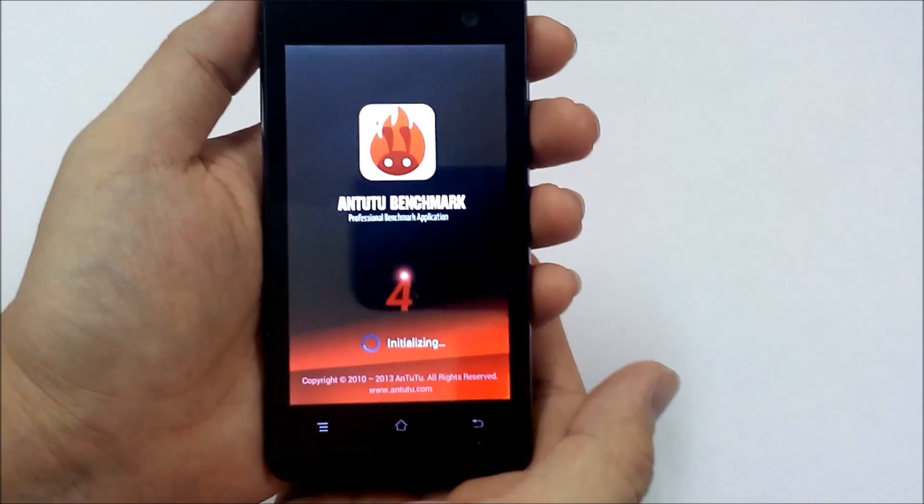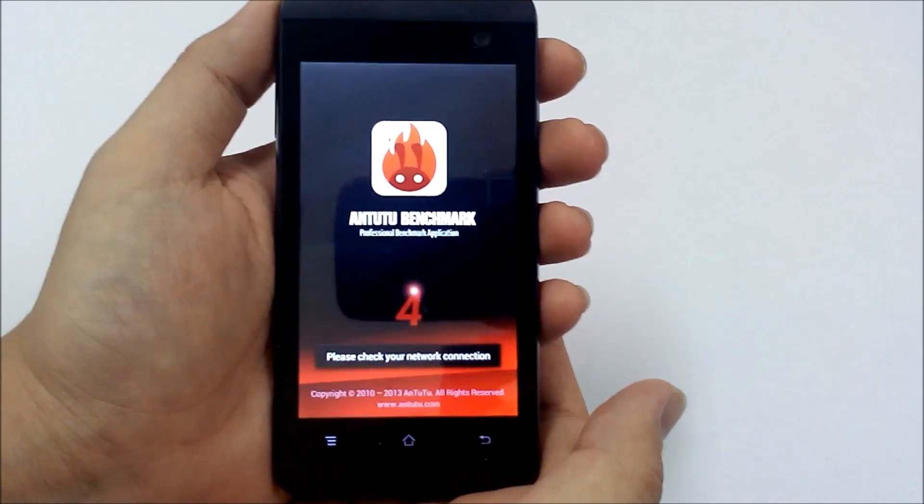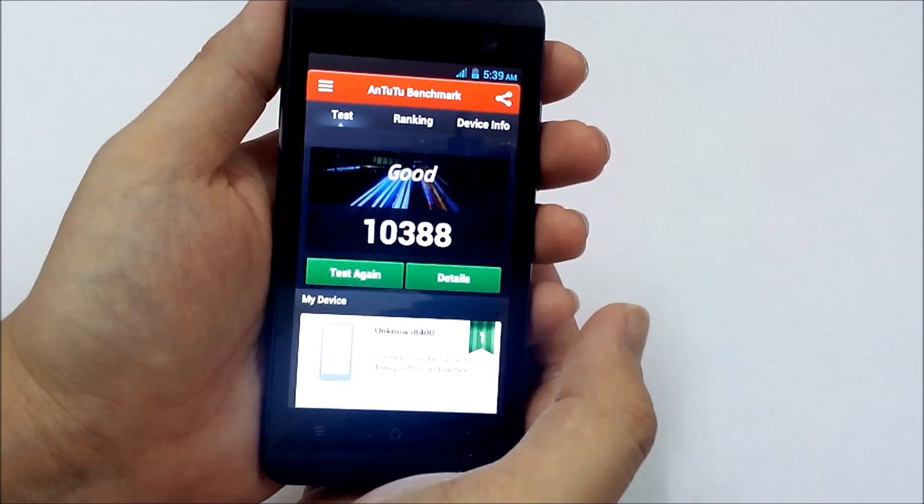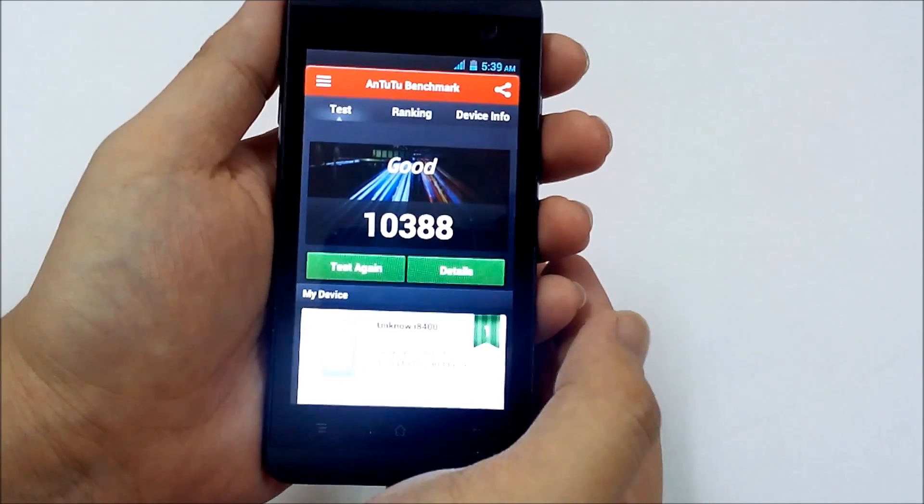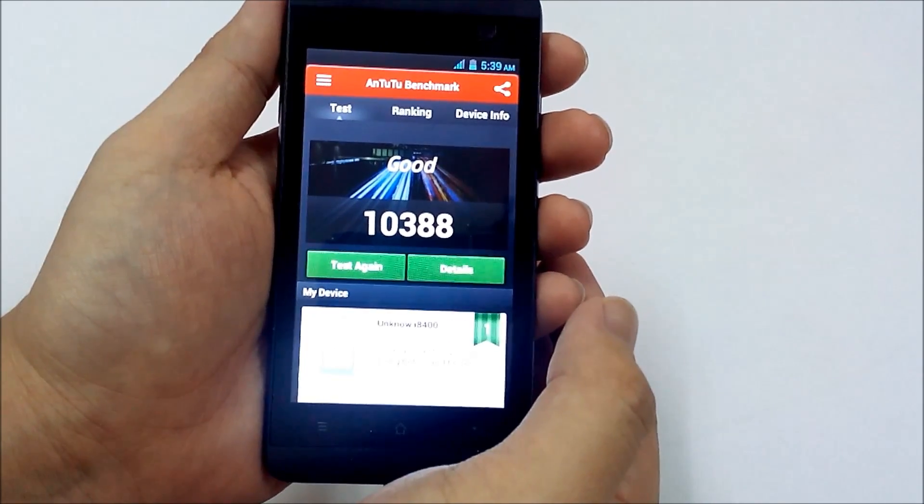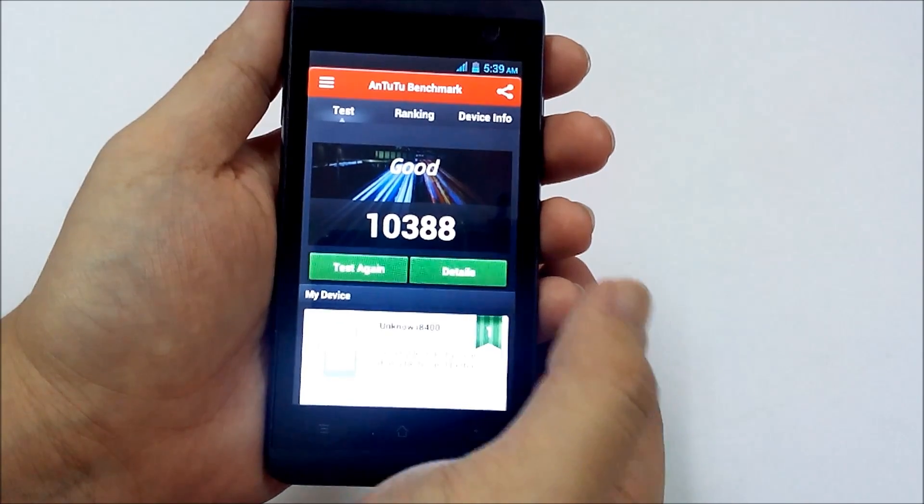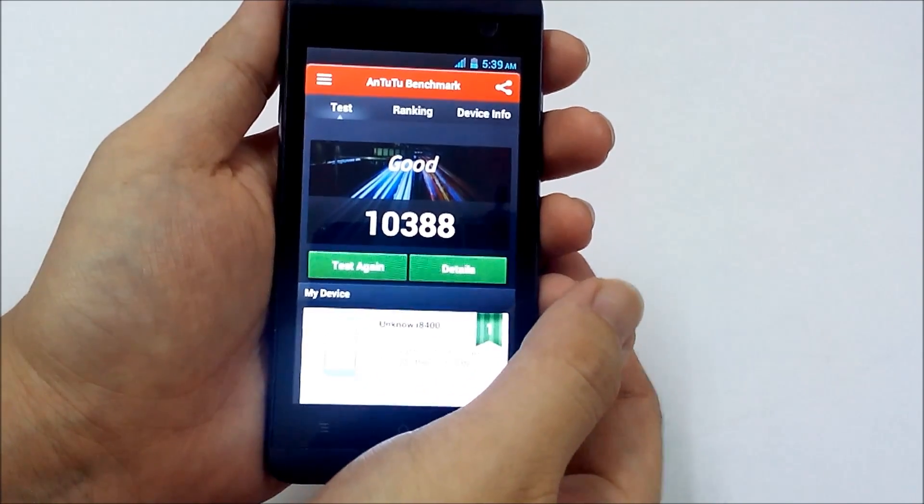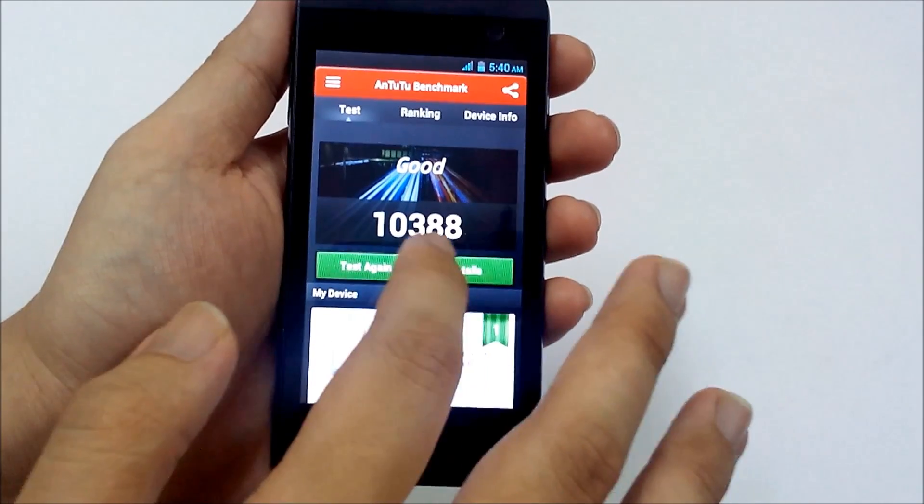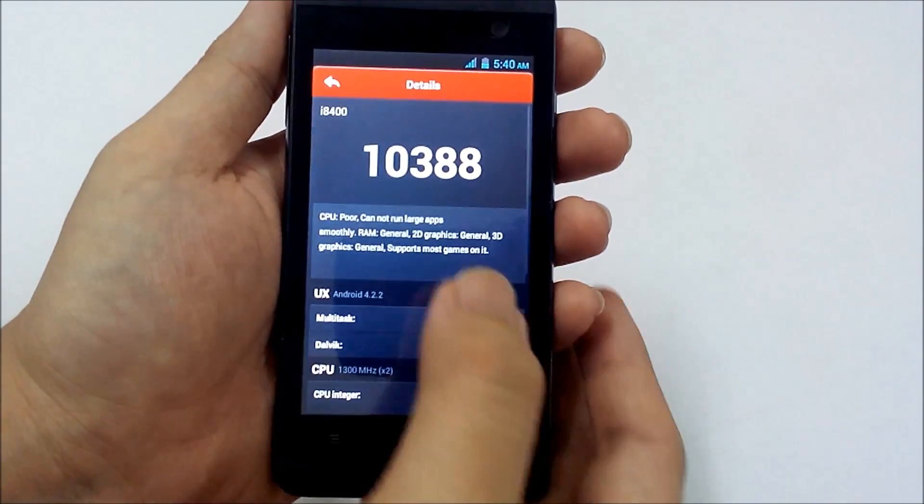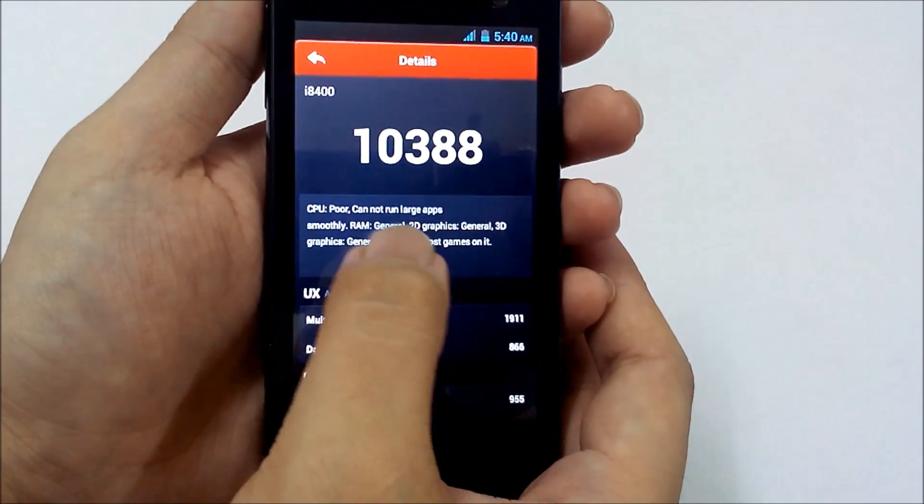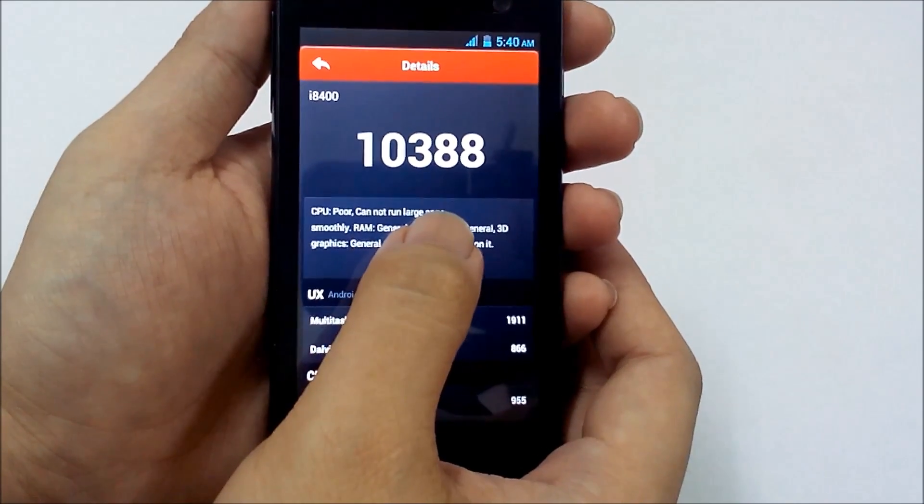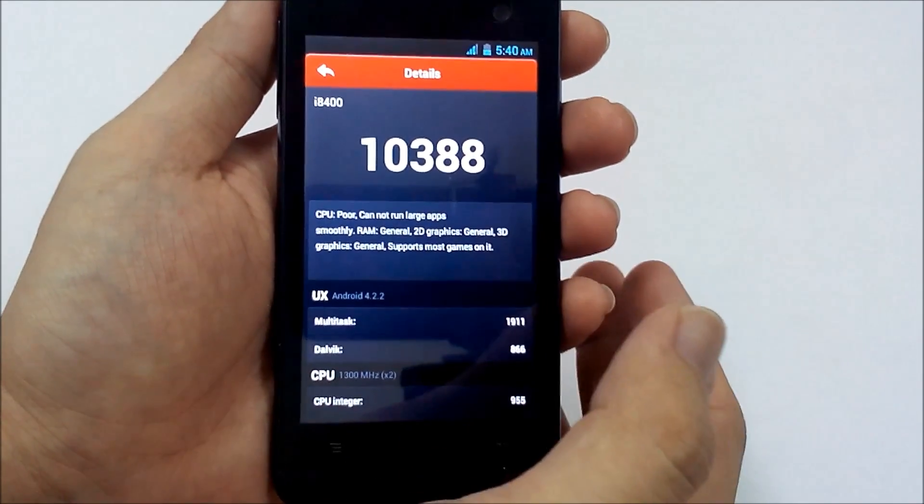Let's move on to Antutu benchmark. So I'm curious about how it performs, it's a dual core phone with 1.3 GHz processor and Mali 400MP GPU. So it performs quite good, over 10,000 mark for the Antutu and you can see the details here, it describes all the performance on this phone.